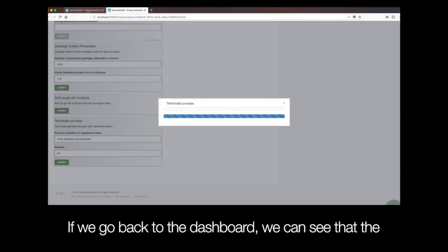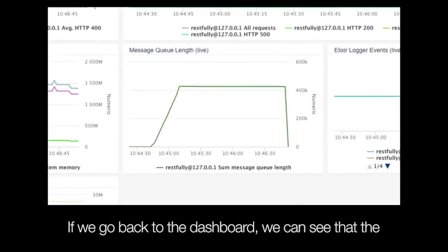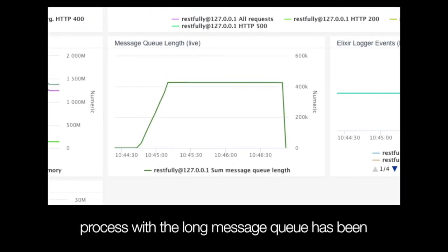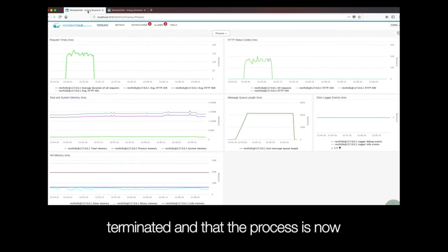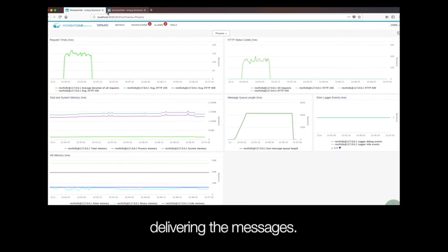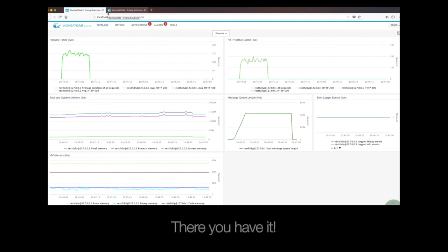If we go back to the dashboard, we can see that the process with the long message queue has been terminated, and that the process is now delivering the messages. There you have it!